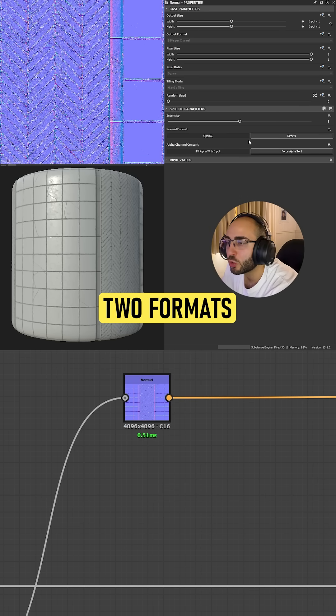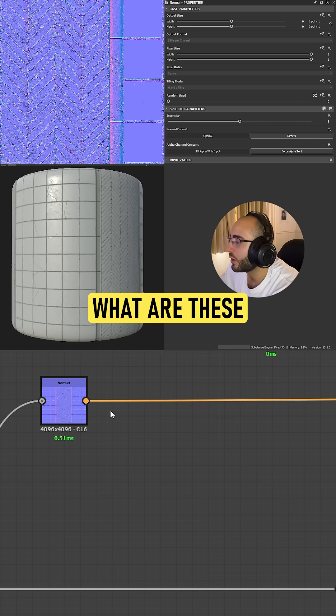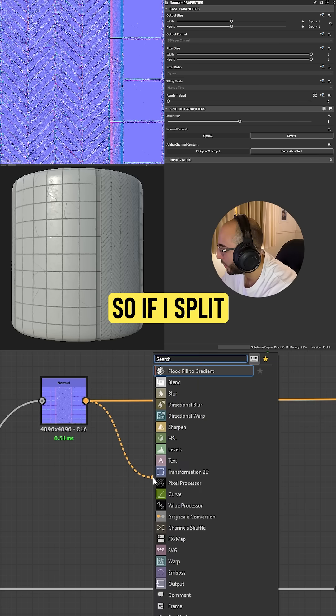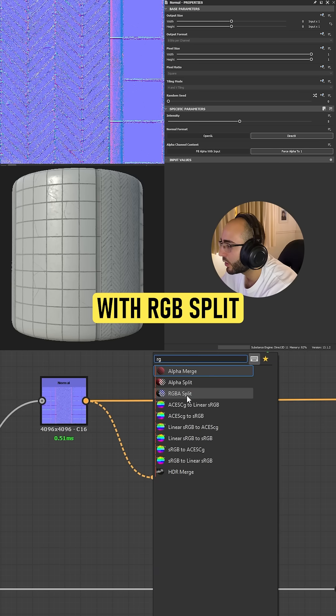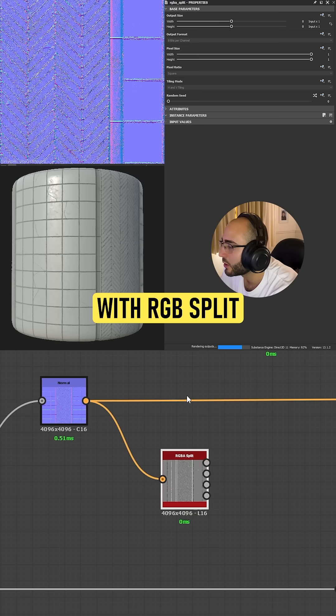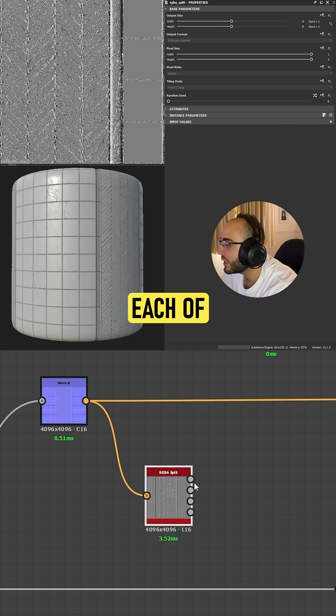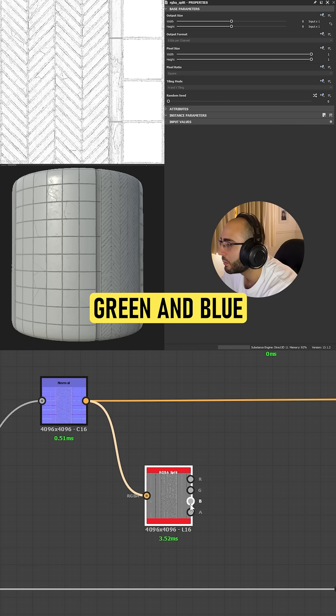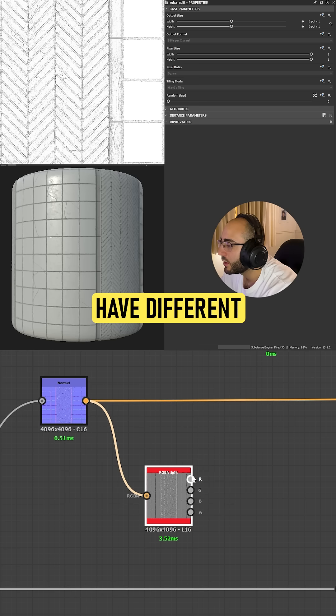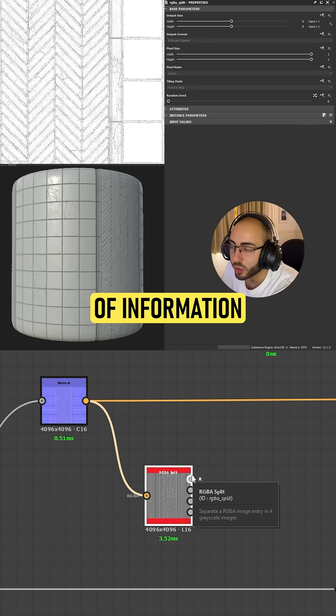Now you can see there's two formats. What are these formats? If I split this image with our RGBA split, you're gonna see that each of these channels—red, green, and blue—have different kinds of information.